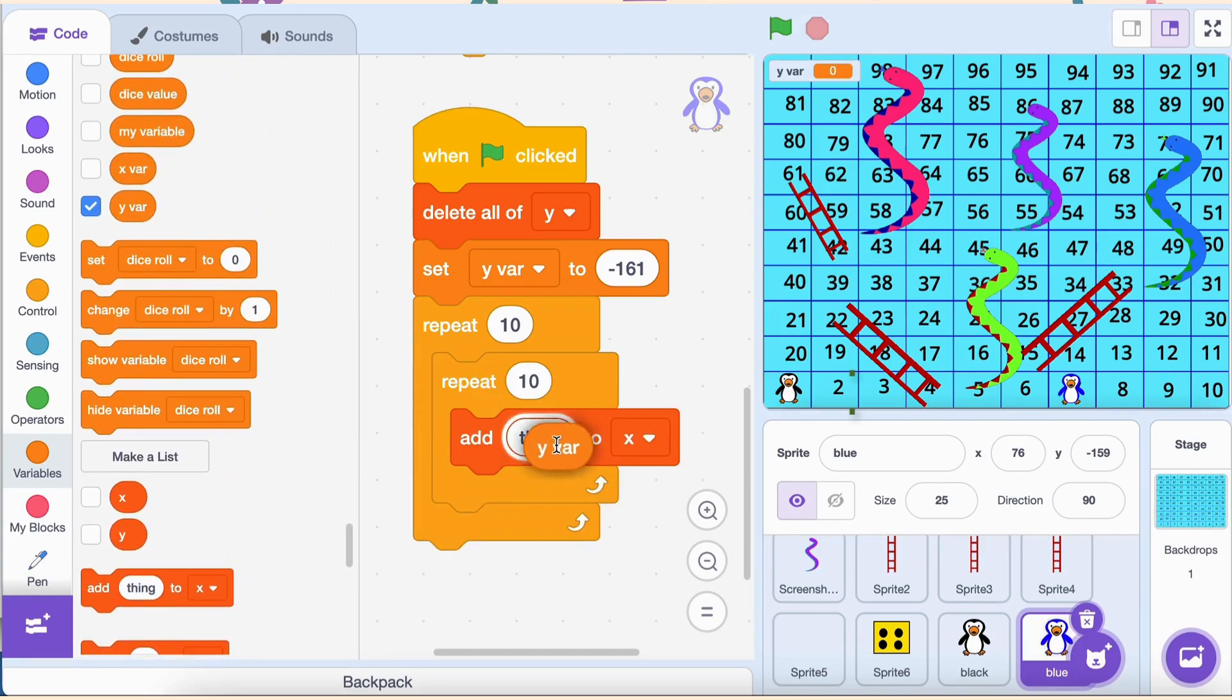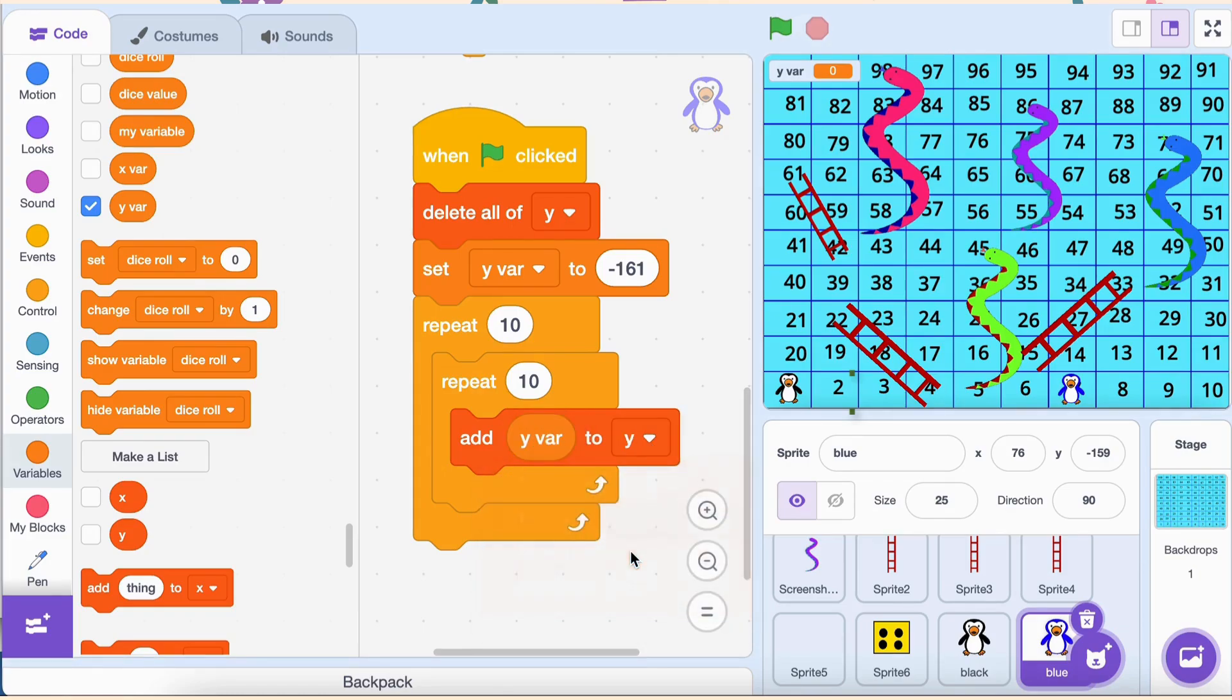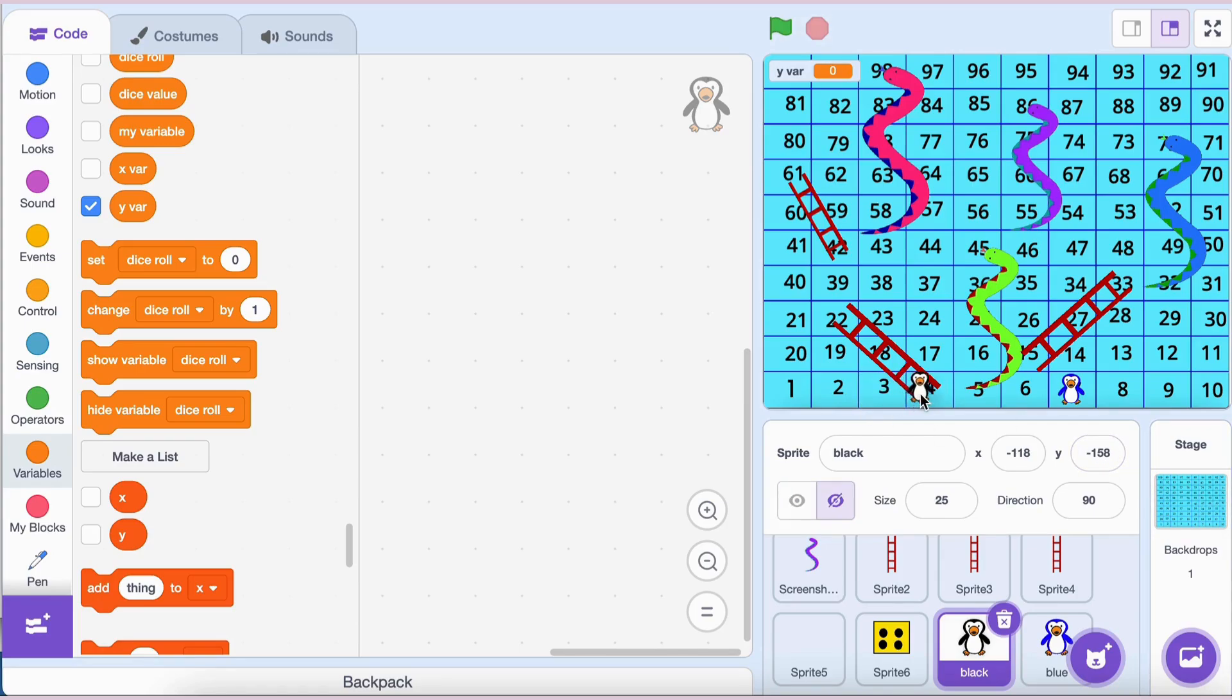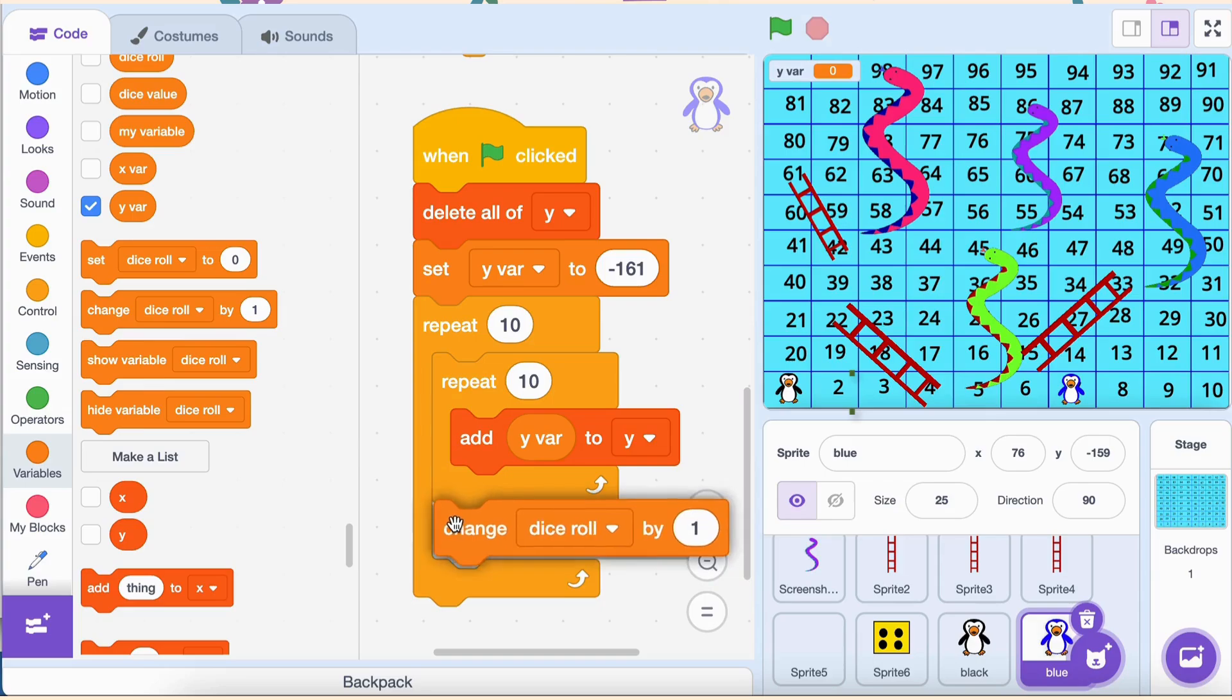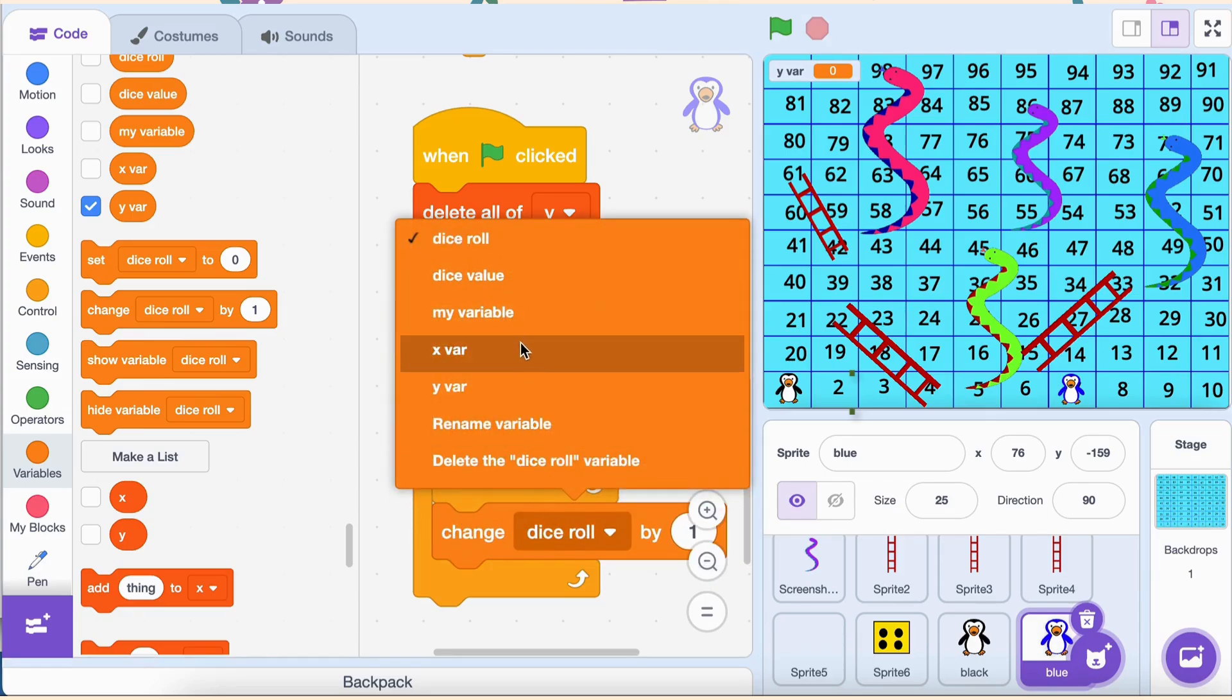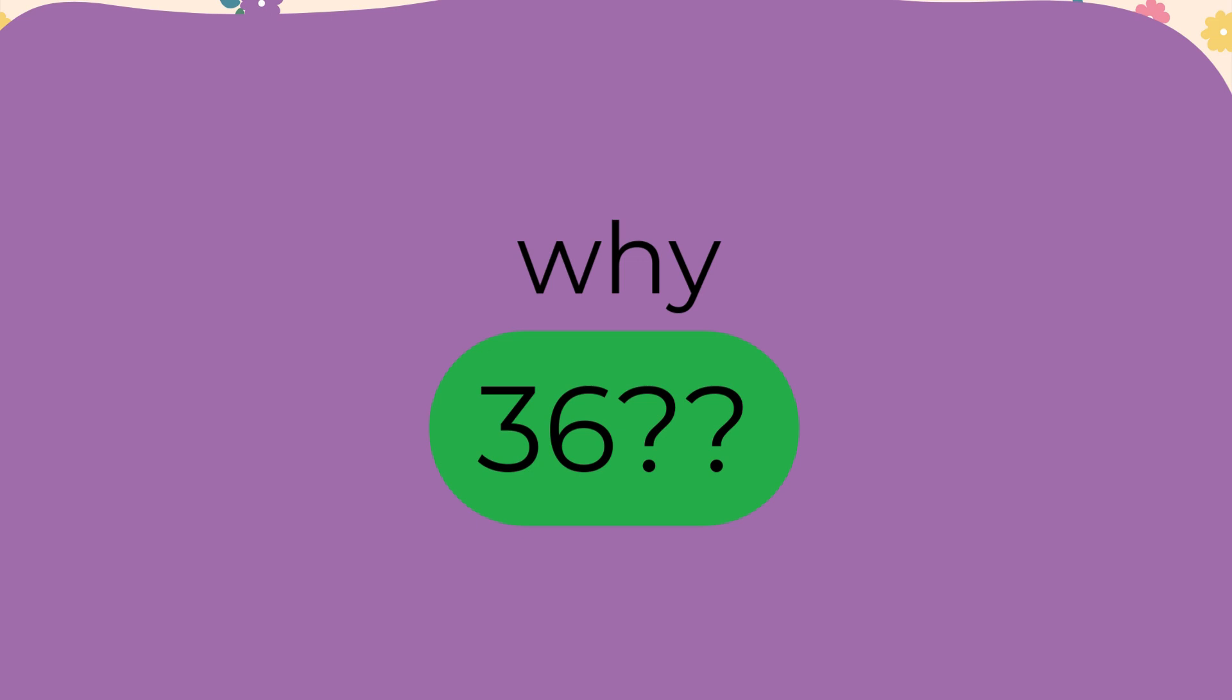But wait. Each row has 10 blocks, right? So how do we handle that? Let me explain. All the blocks in a single row share the same y coordinate. For example, in the first row, all 10 blocks will have the same negative 161 y coordinate. After finishing one row, we move to the next by increasing the yvar value. Once we've added the y coordinate for a full row, we need to move up to the next row. To do this, outside the inner loop but still inside the outer loop, add the block change yvar by 36.